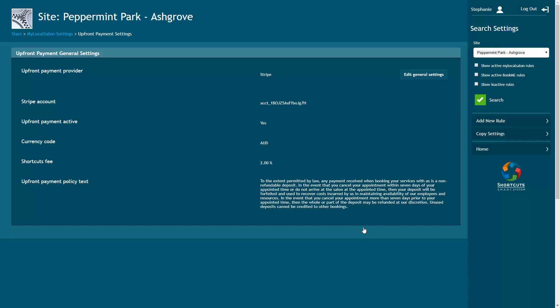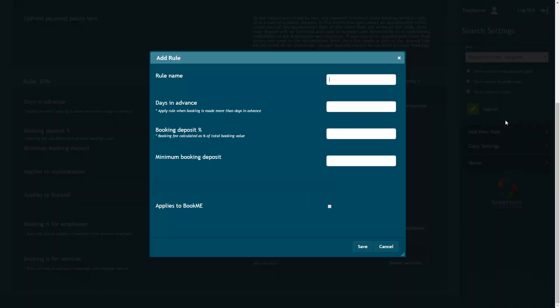To create a rule, select Add New Rule. The name of the rule should briefly describe what the rule does. If you only want to apply the rule to bookings made a specific number of days in advance, you can add the number of days here. However, if you want the rule to apply to all bookings, set this number to zero.